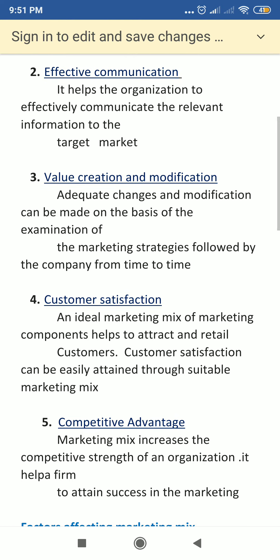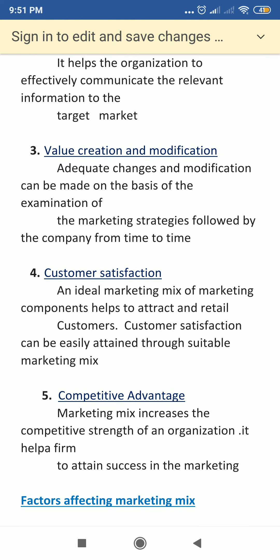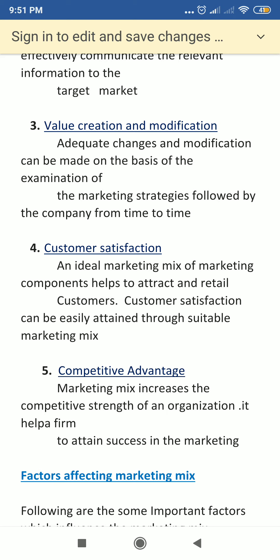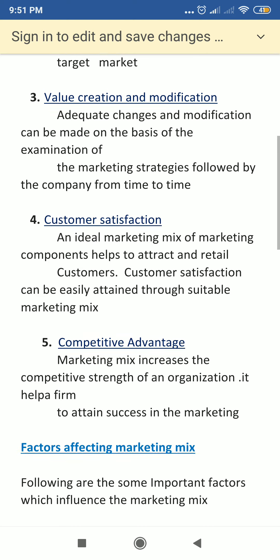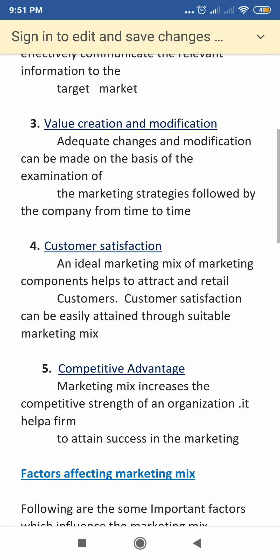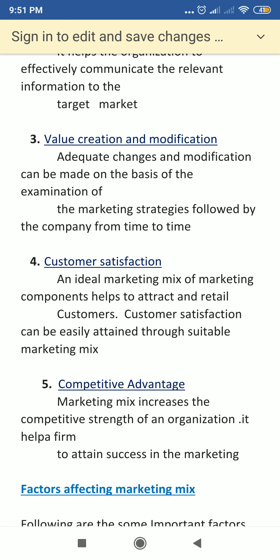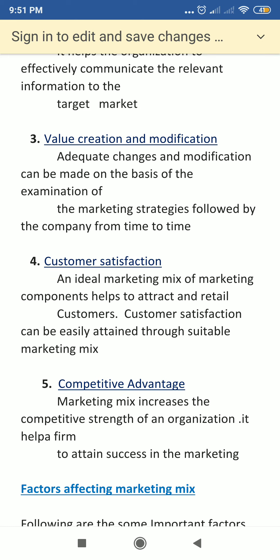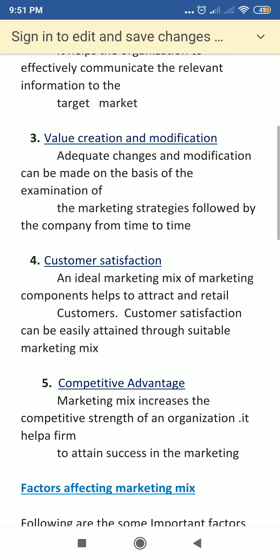Next is value creation and modification. Related changes and modifications can be made on the basis of examination of marketing strategies followed by the company. Marketing strategies are examined considering customer tastes, preferences, technology updates, product varieties, and differentiation. The marketing mix helps in creating value for a product and creating demand for a product.